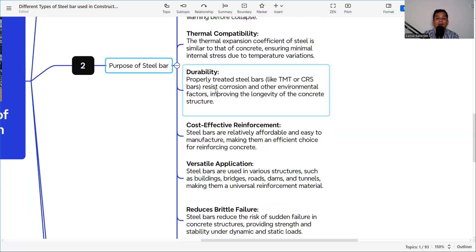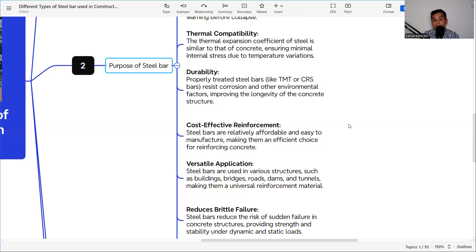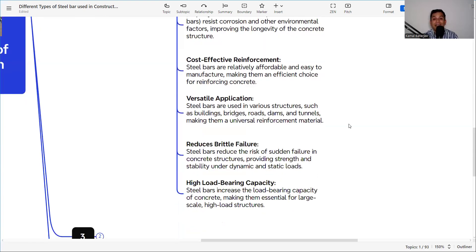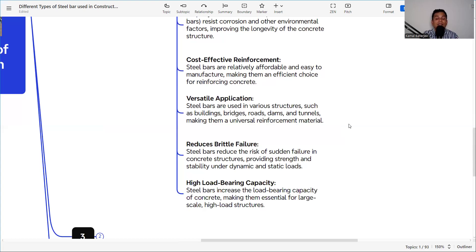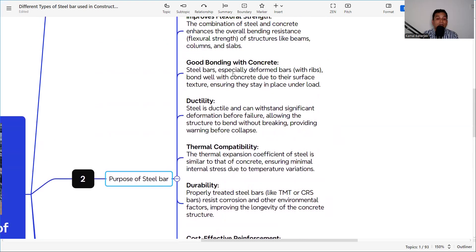Properly treated steel bars like TMT or CRS bars resist corrosion and other environmental factors, improving the longevity of the concrete structure. Reinforcement steel is also relatively affordable and easy to manufacture, making it a cost-effective choice. Steel bars are used in various structures such as buildings, bridges, roads, dams, and tunnels, making them a universal reinforcement material. Additionally, steel bars reduce the risk of sudden brittle failure, providing strength and stability under both dynamic and static loads, and offer high load-bearing capacity.